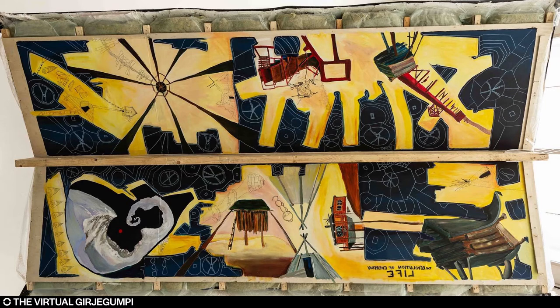It's an ongoing project. So when I've been traveling with the Girje Gumpi to different locations, Anders quite often comes along and he continues the painting. So it sort of shapes itself following the movement of the structure.